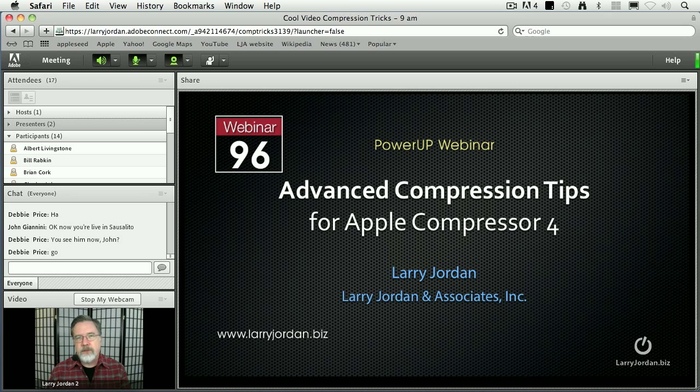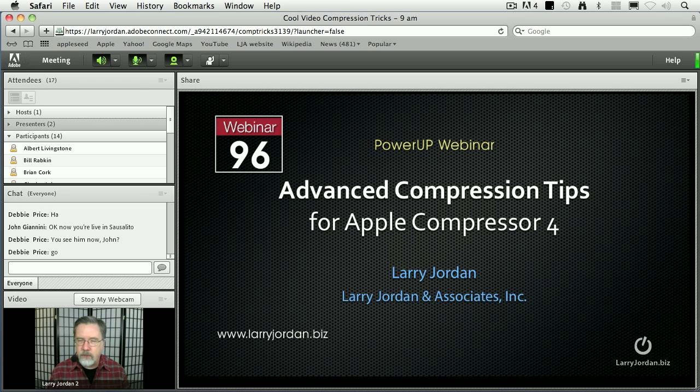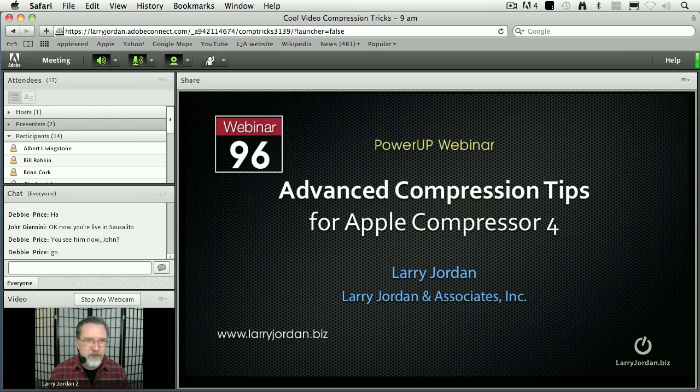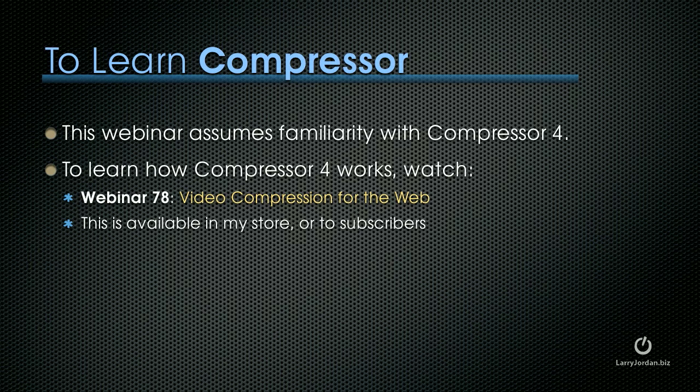The default settings for Compressor are fine, but once you understand how some of the more advanced stuff works, you can get a ton of work done in a very short period of time. And showing you some of those advanced techniques, that's the purpose of today's webinar.